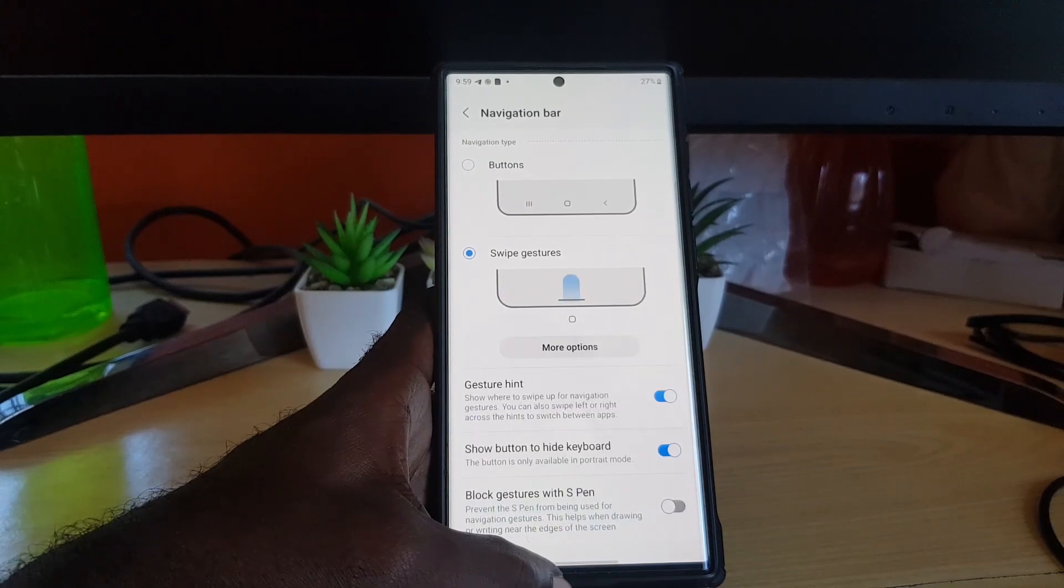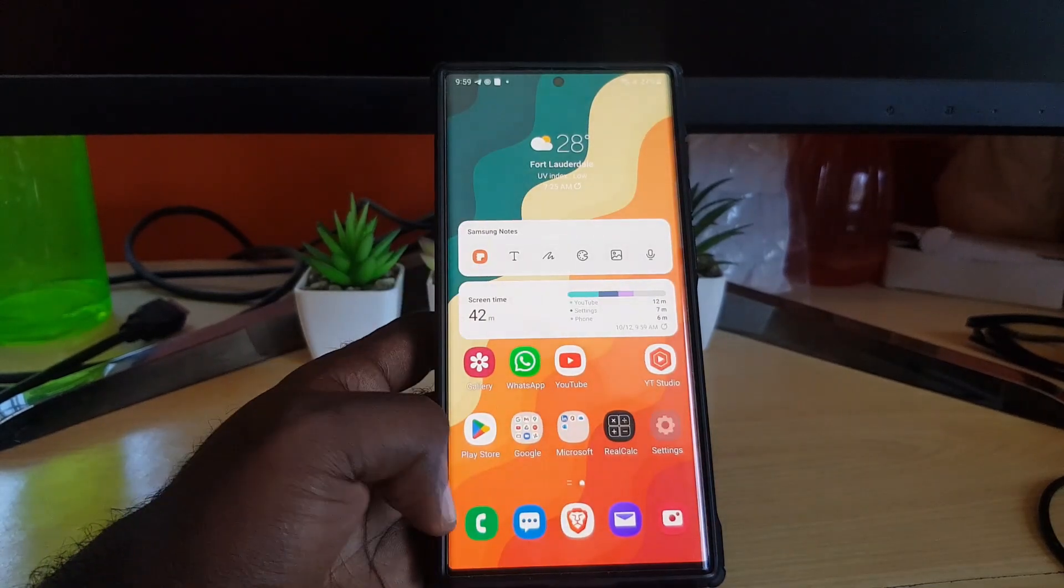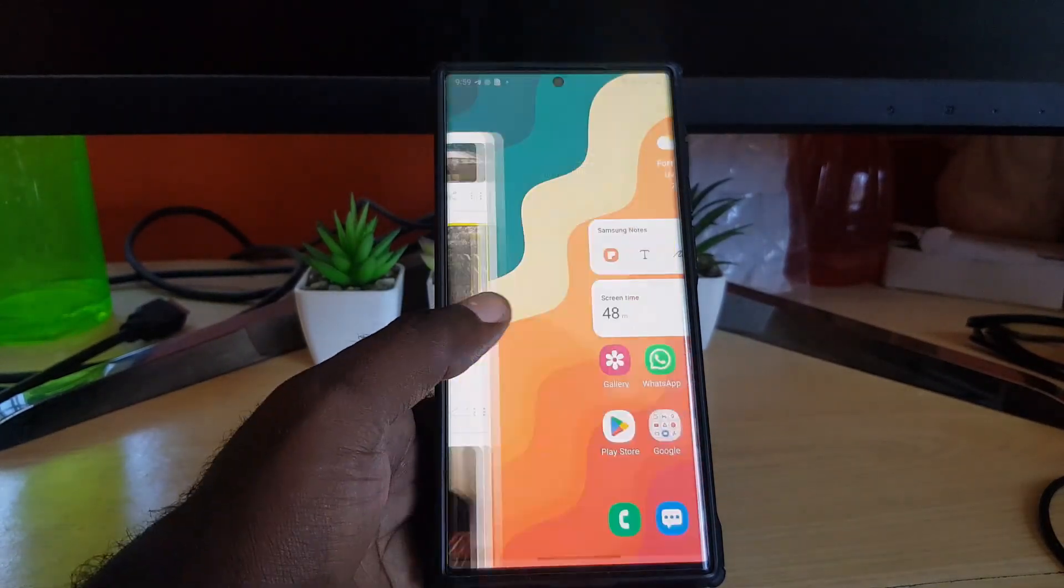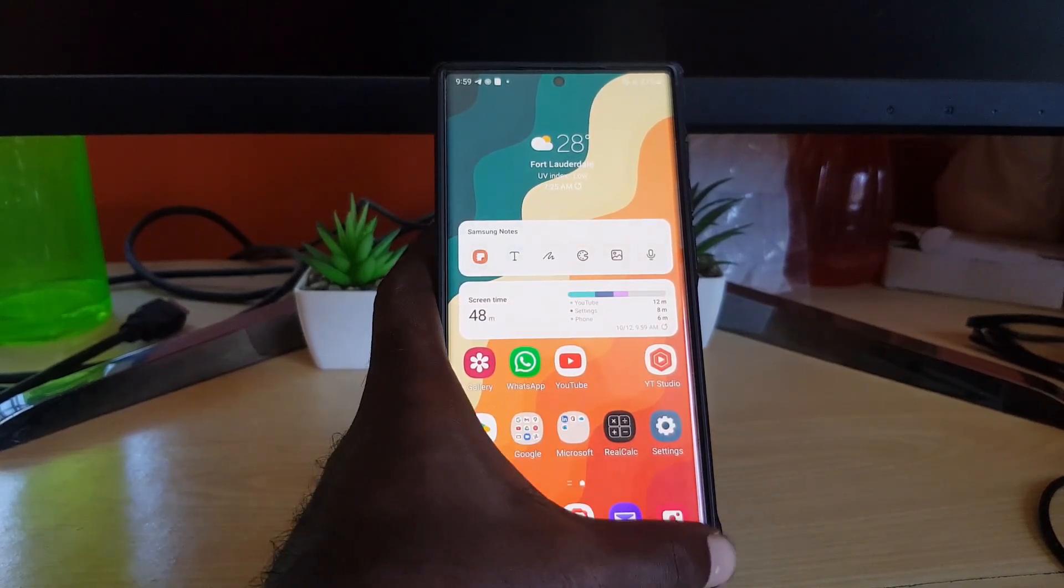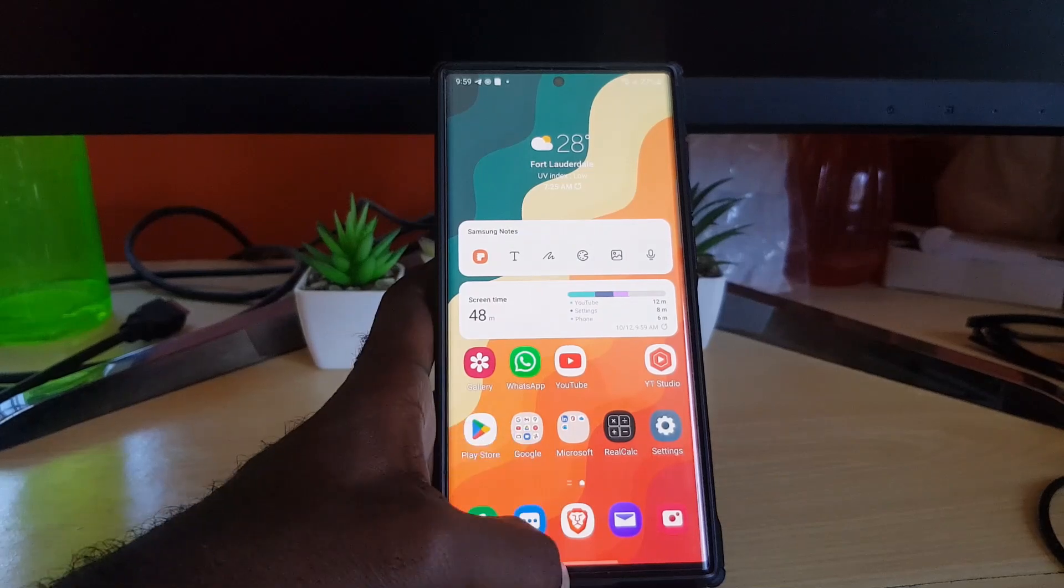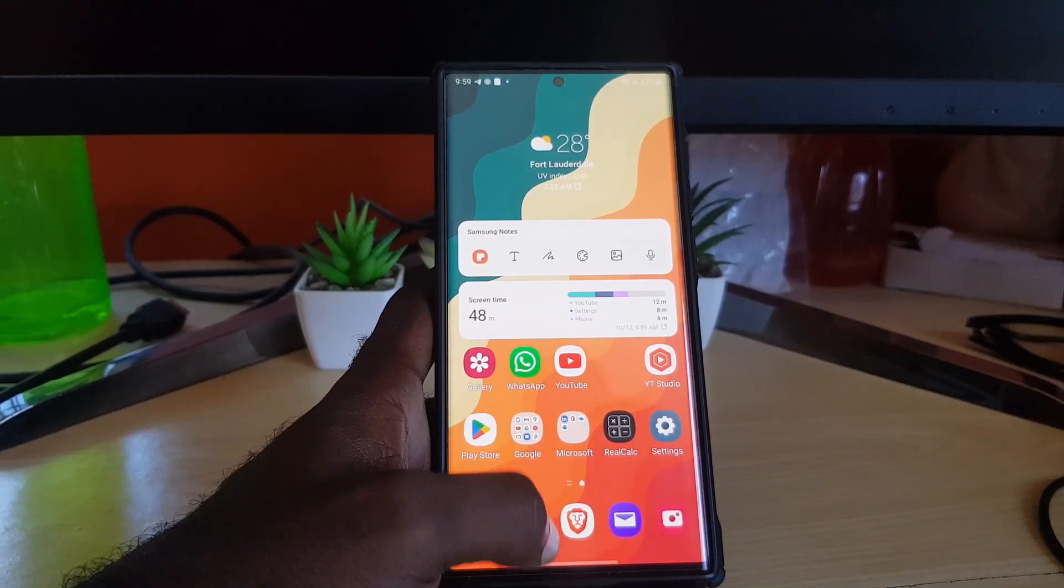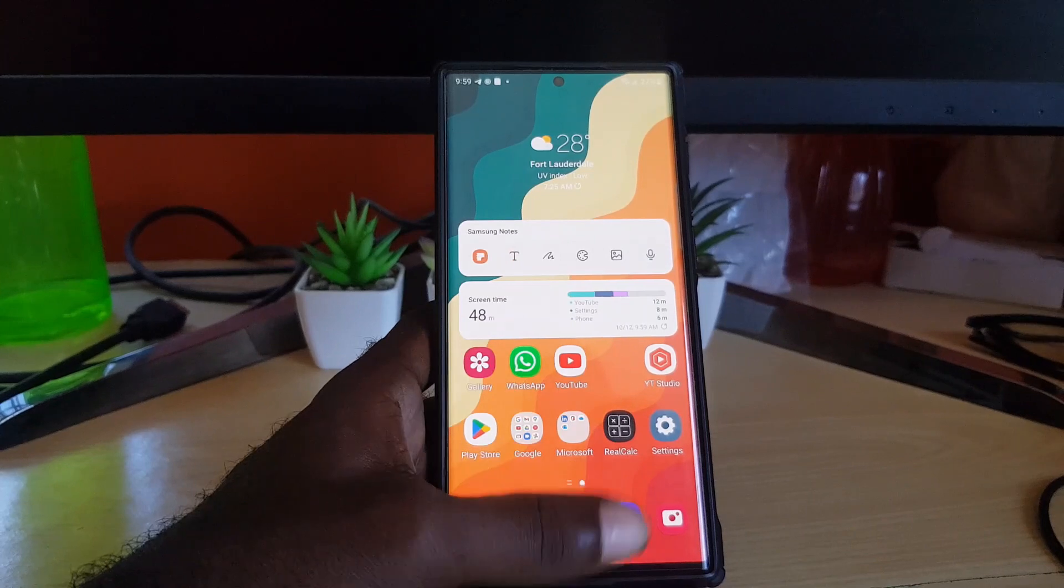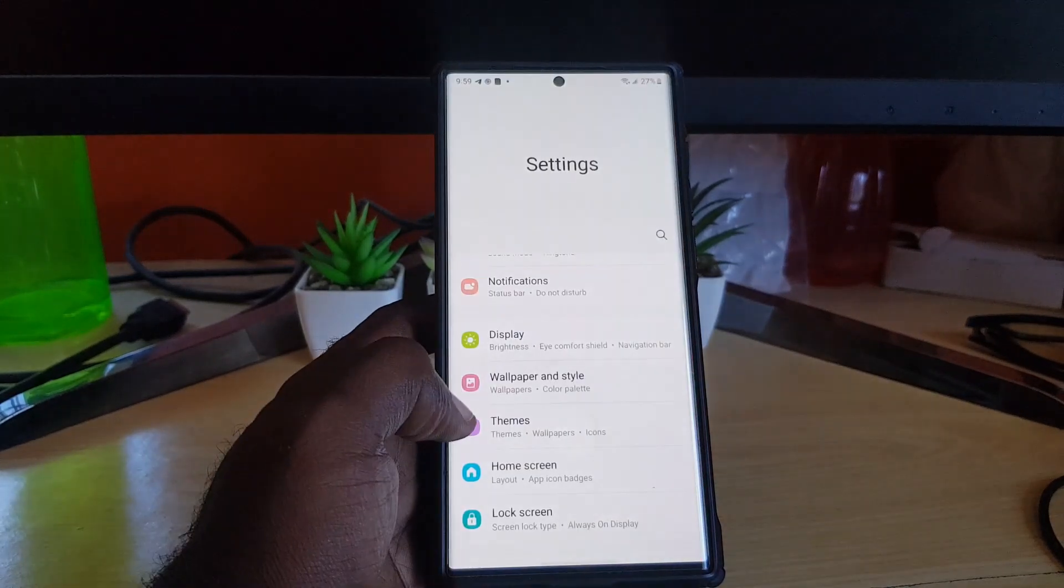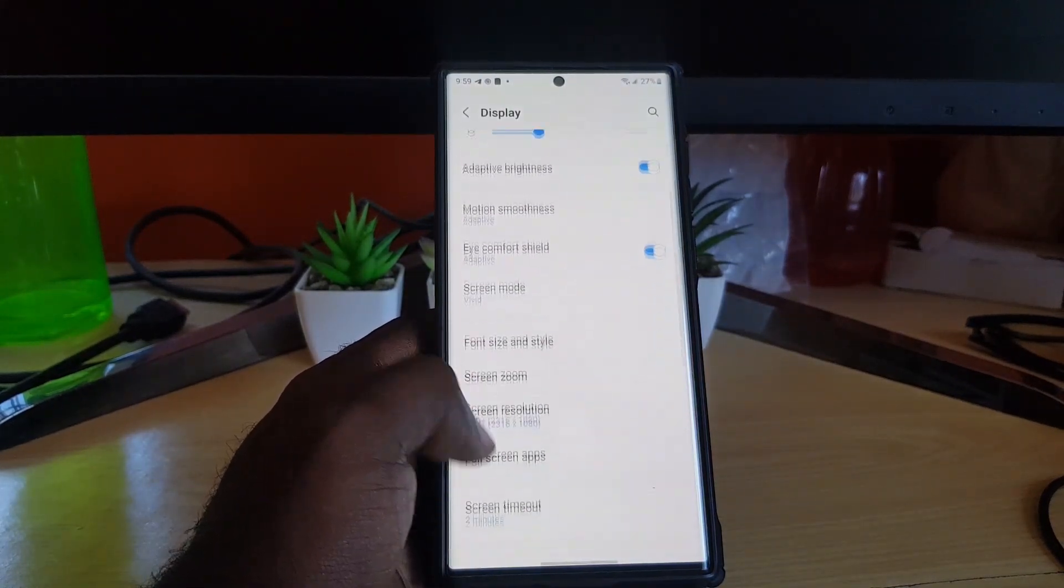And if I swipe from here, it will give me another gesture. If you do not like that, you can change it as well. It gives you more screen space, but might not be to everybody's liking.